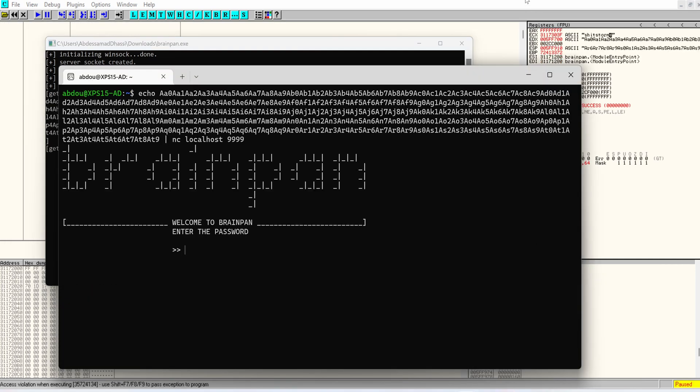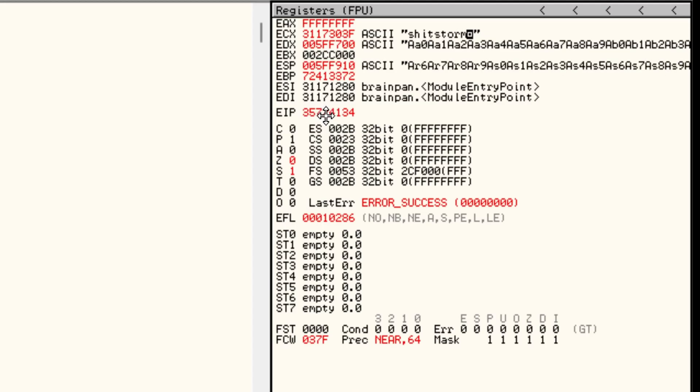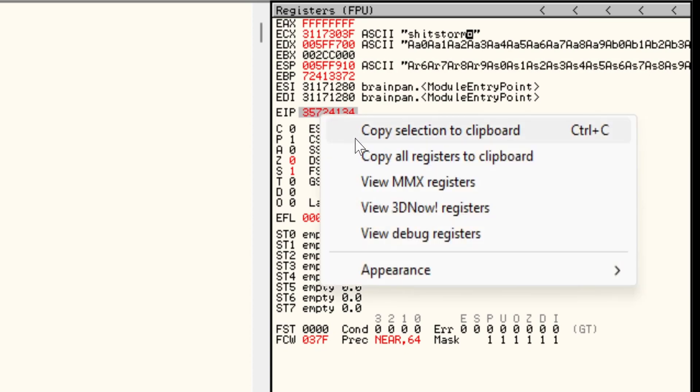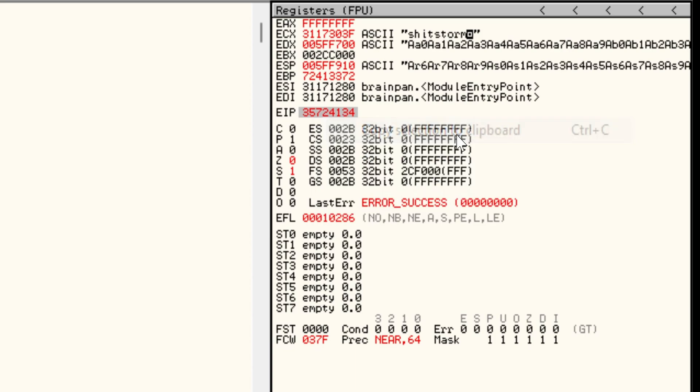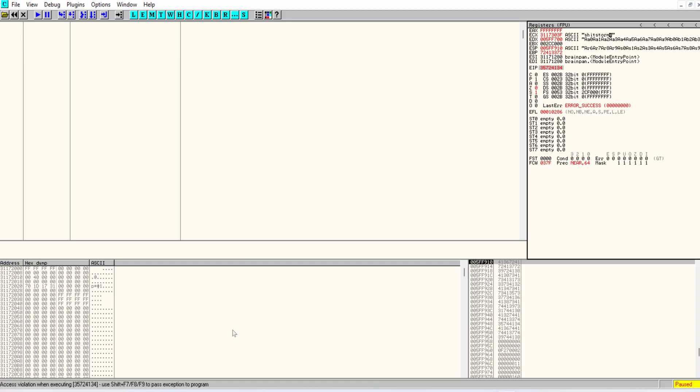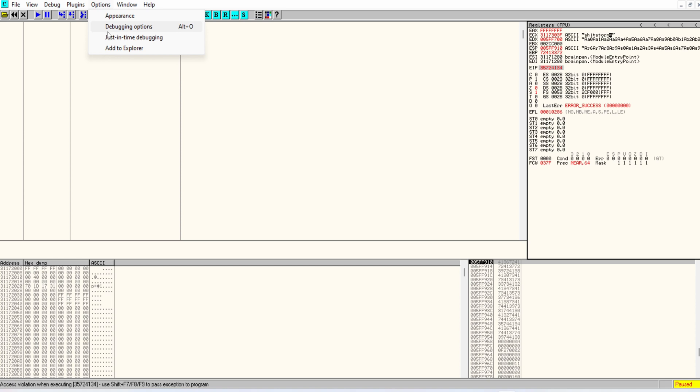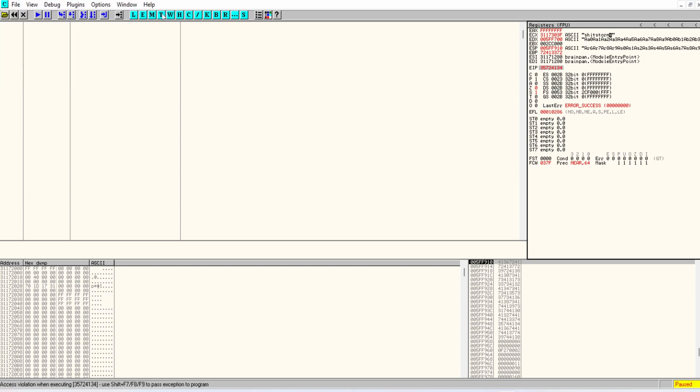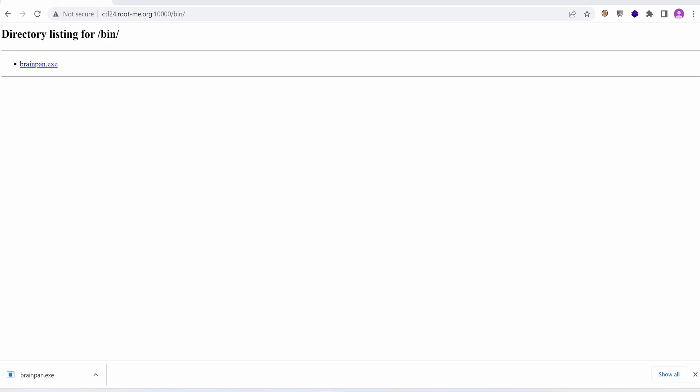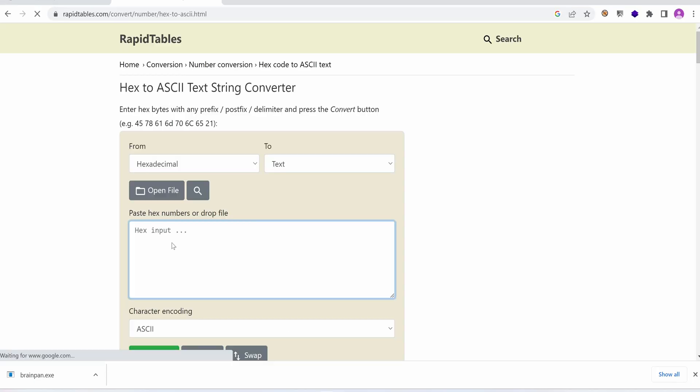And we see that EIP now has this string. 35 72 41 and 34. We're going to right click copy the selection to clipboard. Is there any way we can convert this string to ASCII? I'm not sure if we can do it here. If you know how, drop me a comment below for those of you who know how to use Olly debugger to convert a string from its hexadecimal representation to ASCII.